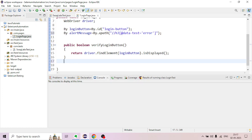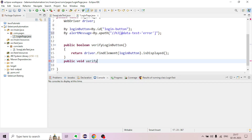A public void method called verifyValidMessage is created, along with a valid message and a click action.